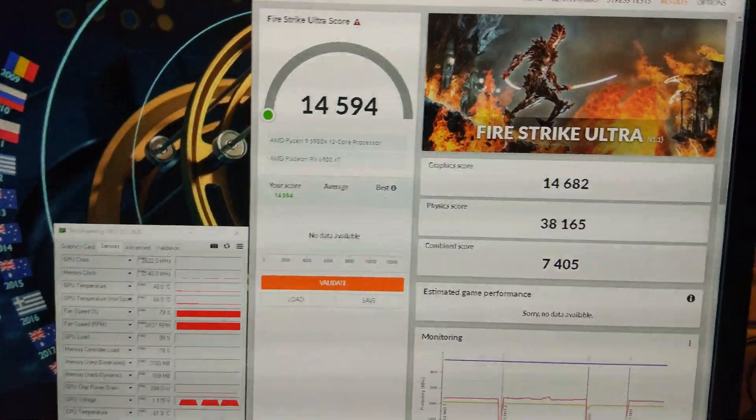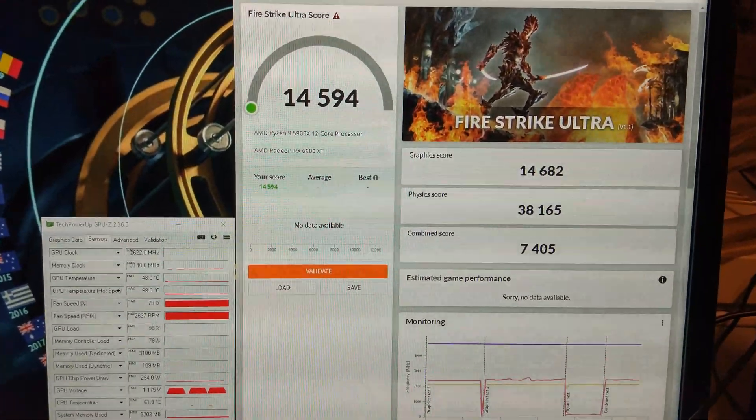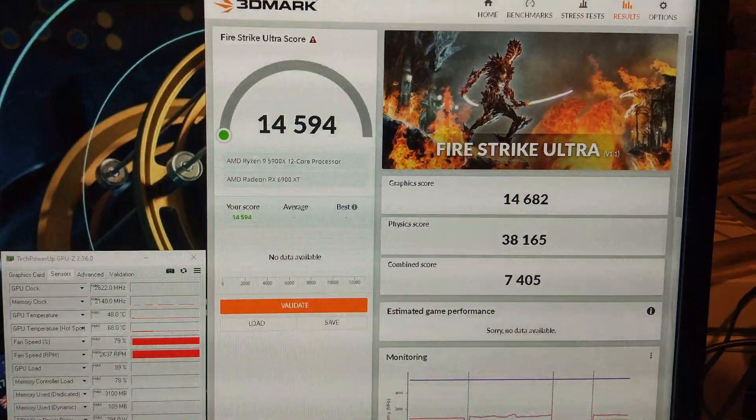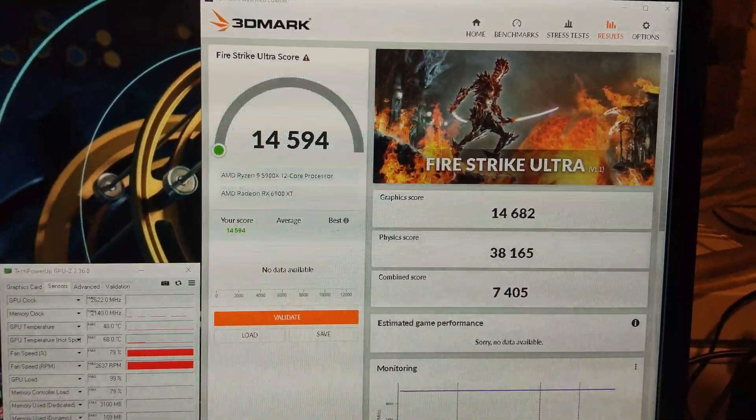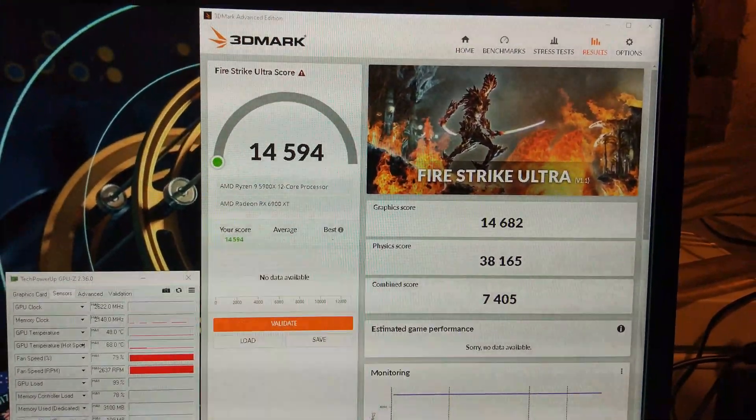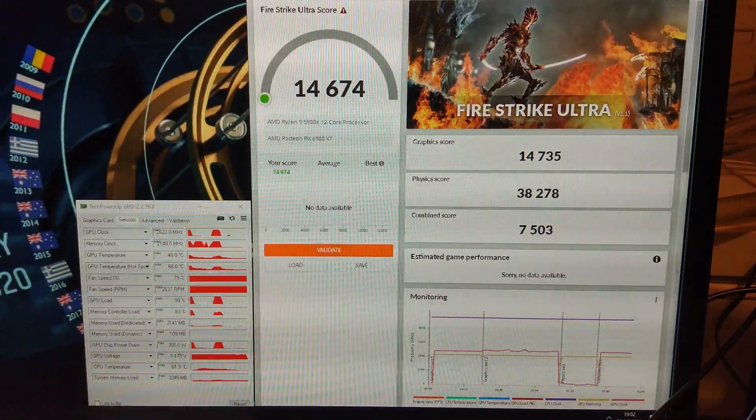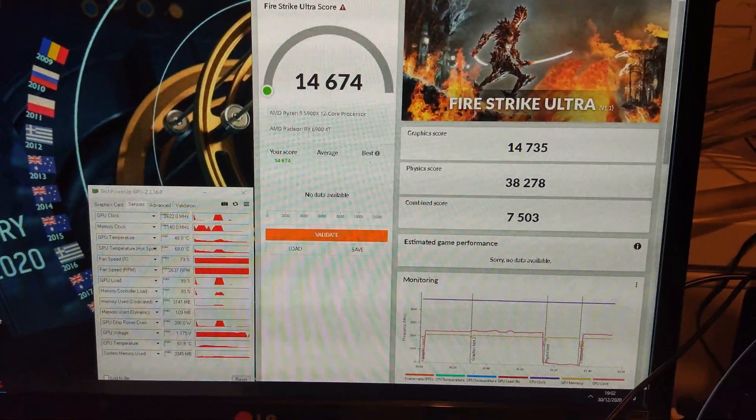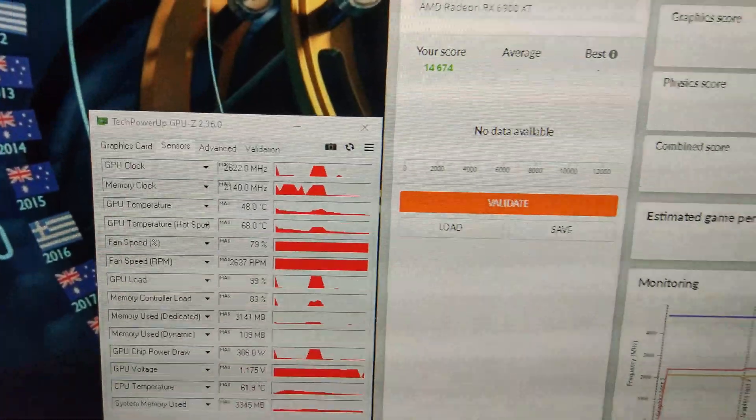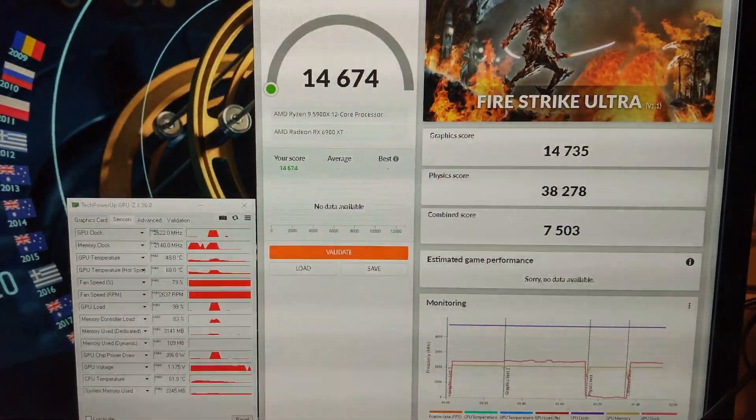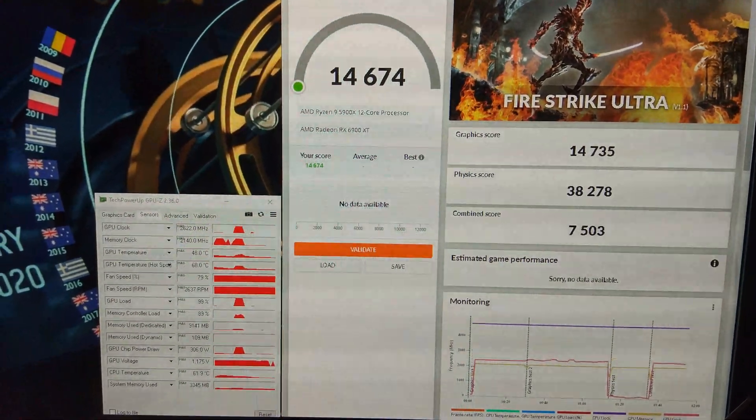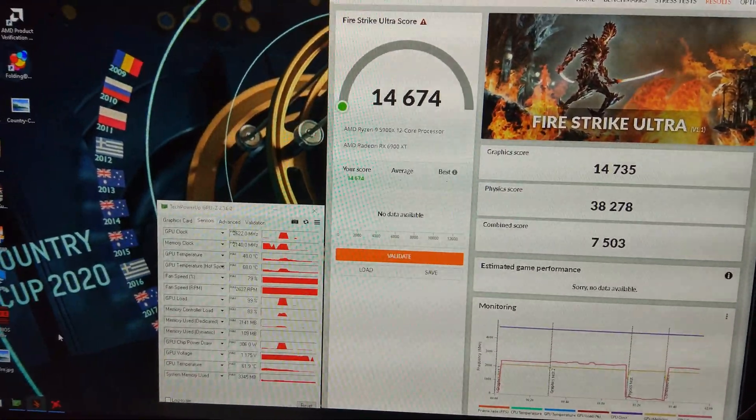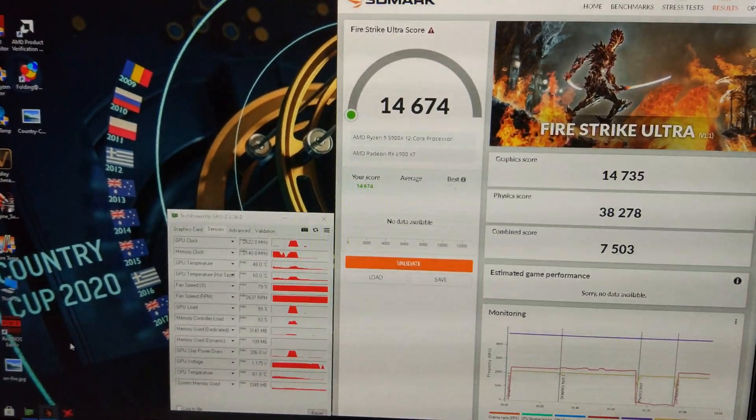I've run Fire Strike Ultra for the first time on this card. I've got 14,682 on the GPU score, 14,594 overall. I've got an extra 100 points on the overall score there by literally doing nothing just running it again. You can see all the settings the same as before. Sometimes you just run it a few times and it gets a much higher score because it's so inconsistent.